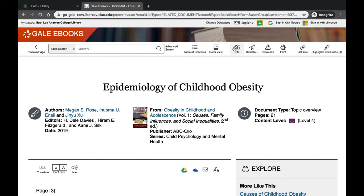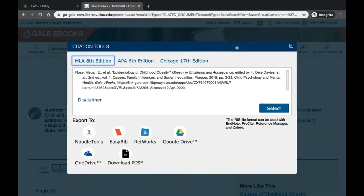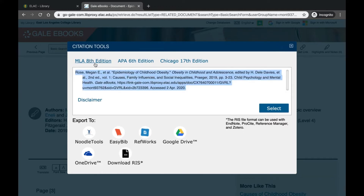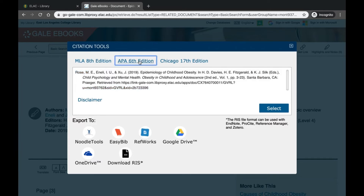The cite option is represented by these quote marks. When you click that button, it will auto-generate a citation for the entry. It defaults to MLA citation style, but you can also switch over to APA depending on which style your professor prefers. Then you can copy and paste that into your references or works cited page.